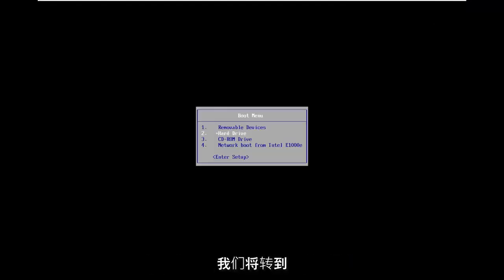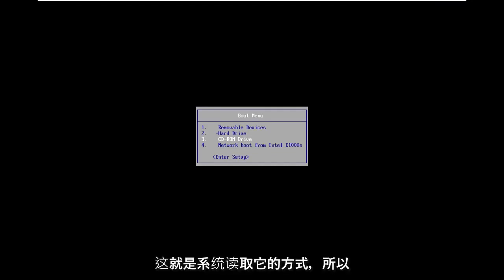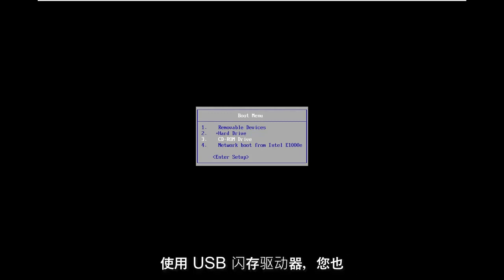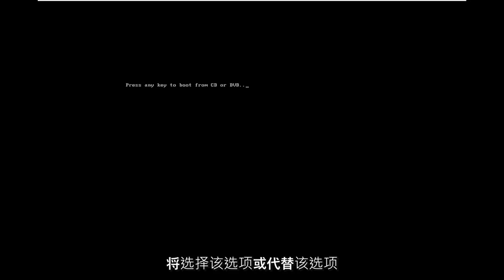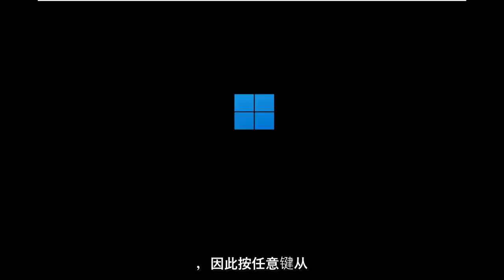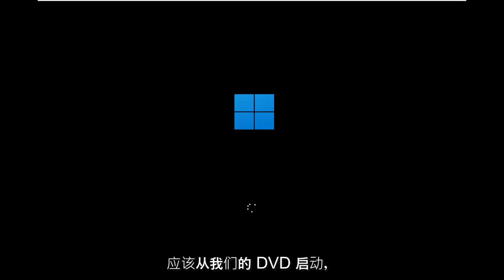In the boot menu, we're going to go down to whatever drive we have our files on. In my case, it's on a DVD, or that's how the system is reading it. So I'm going to select the CD-ROM drive. If you're using a USB flash drive, you're going to select that option instead. Press any key to boot from the DVD — I just selected that and now it should be booting off of our DVD. Just give it a moment.